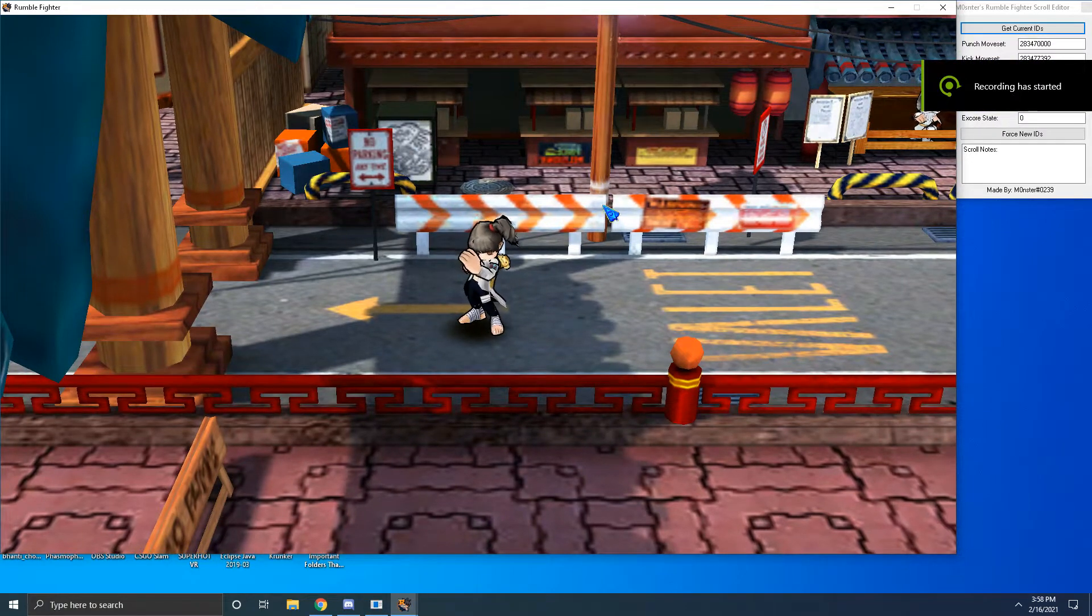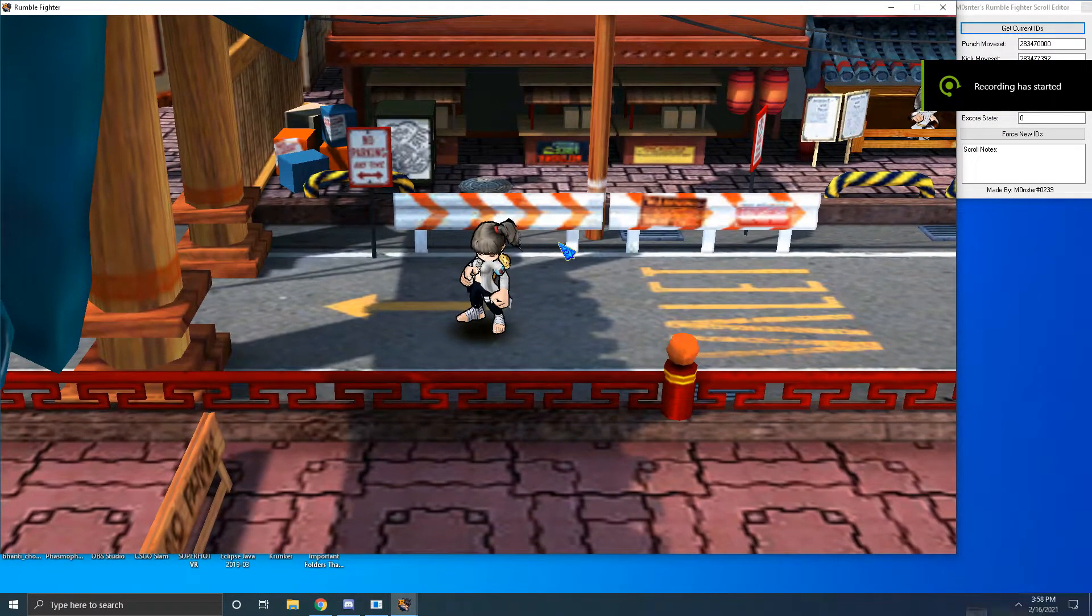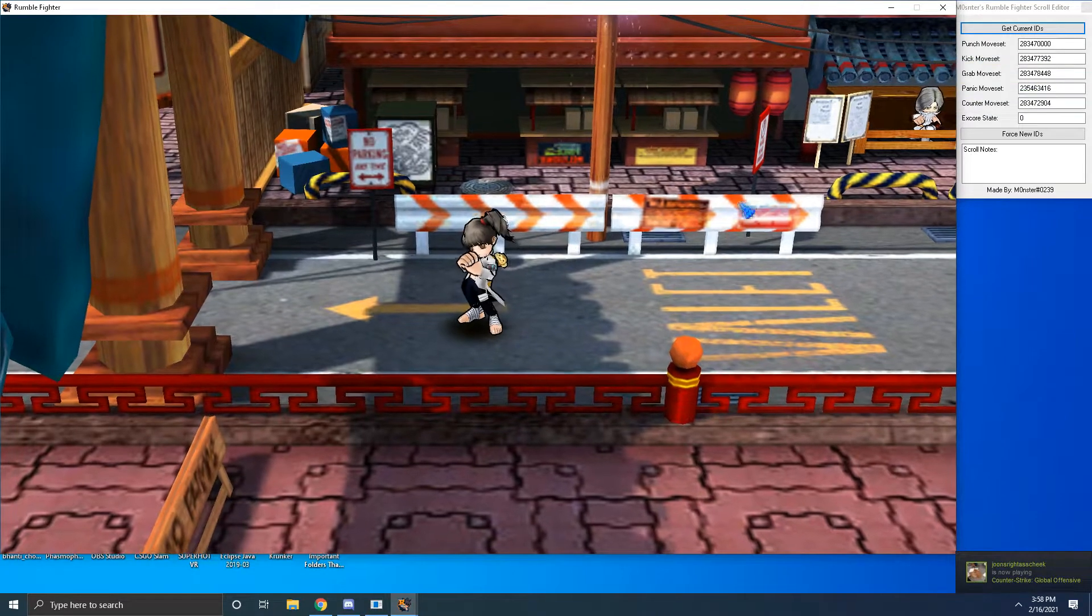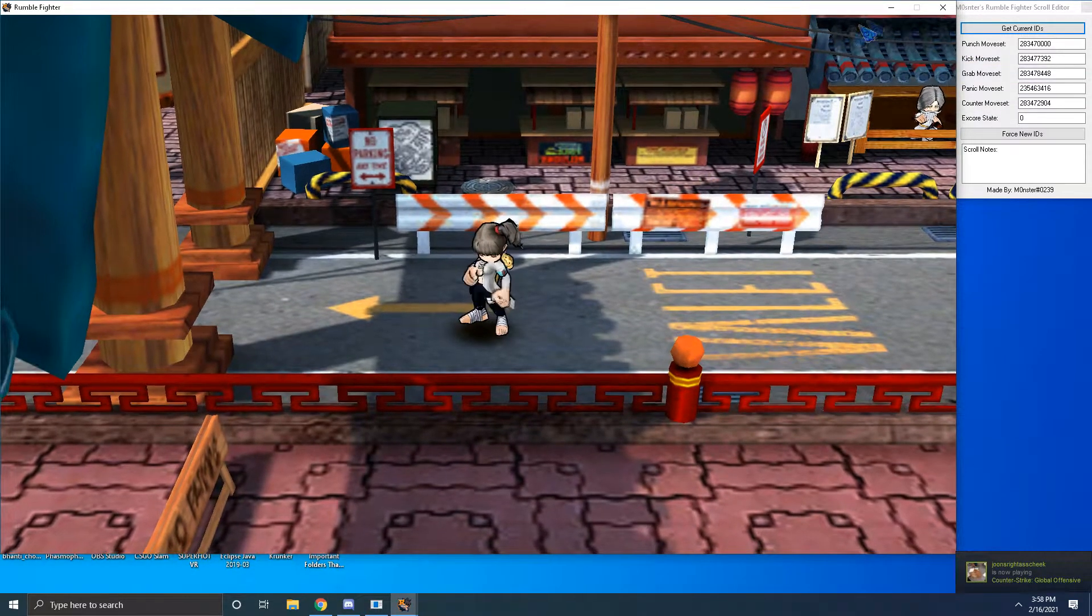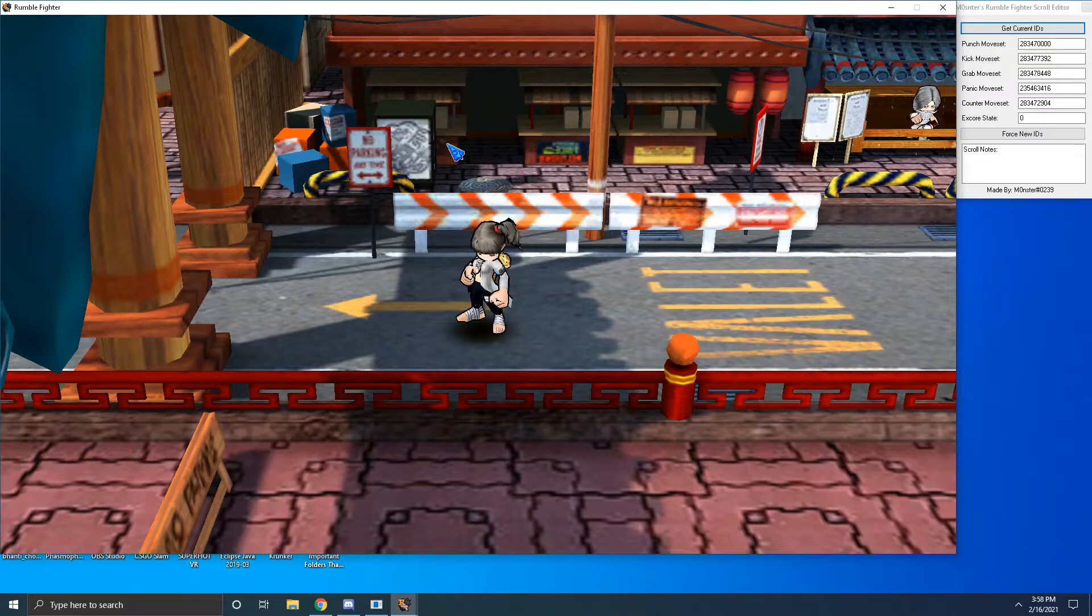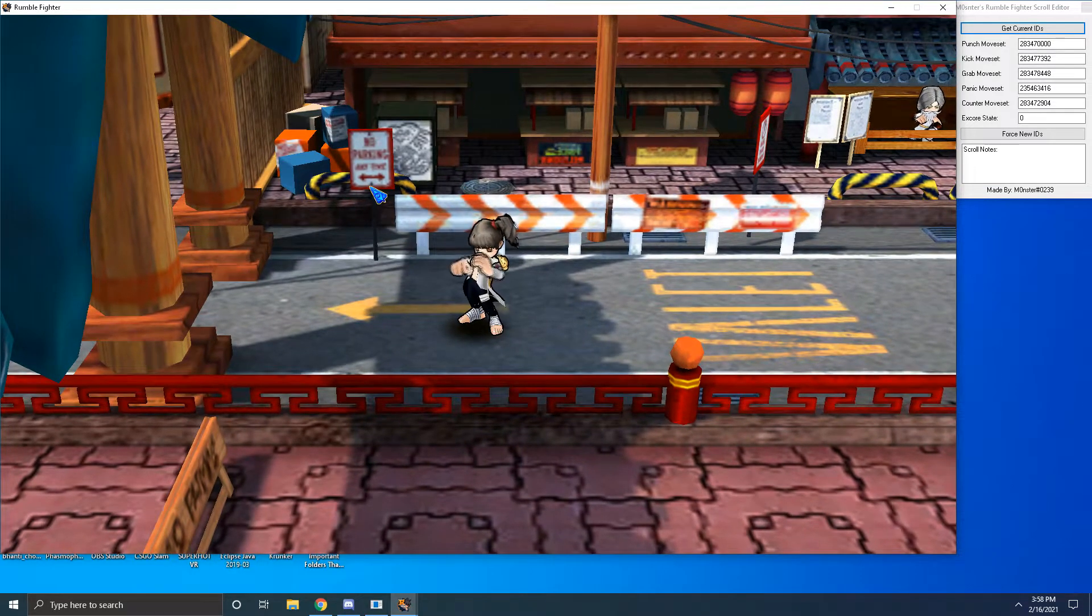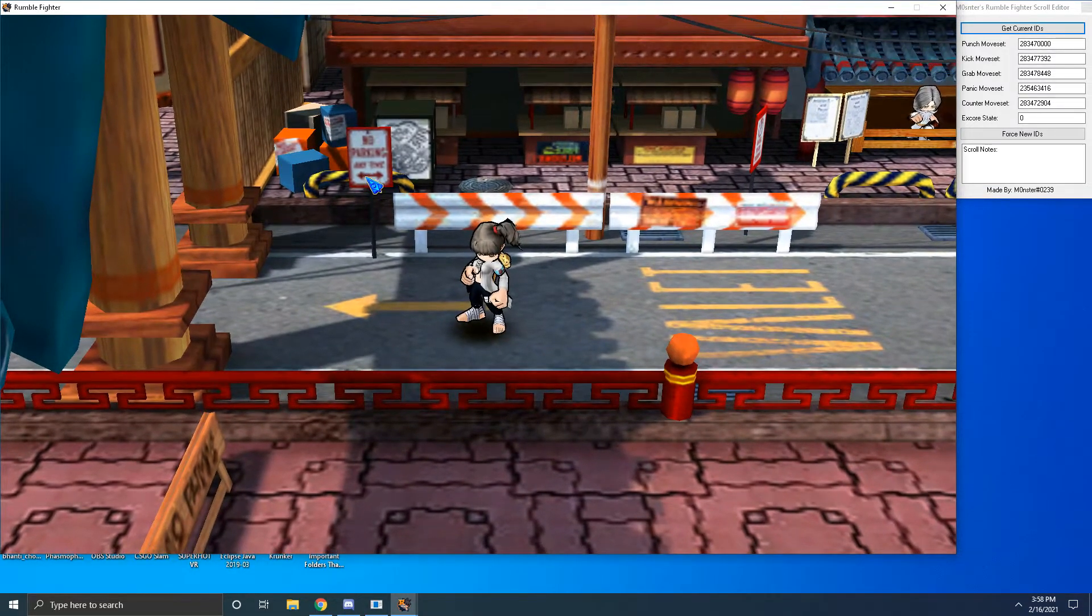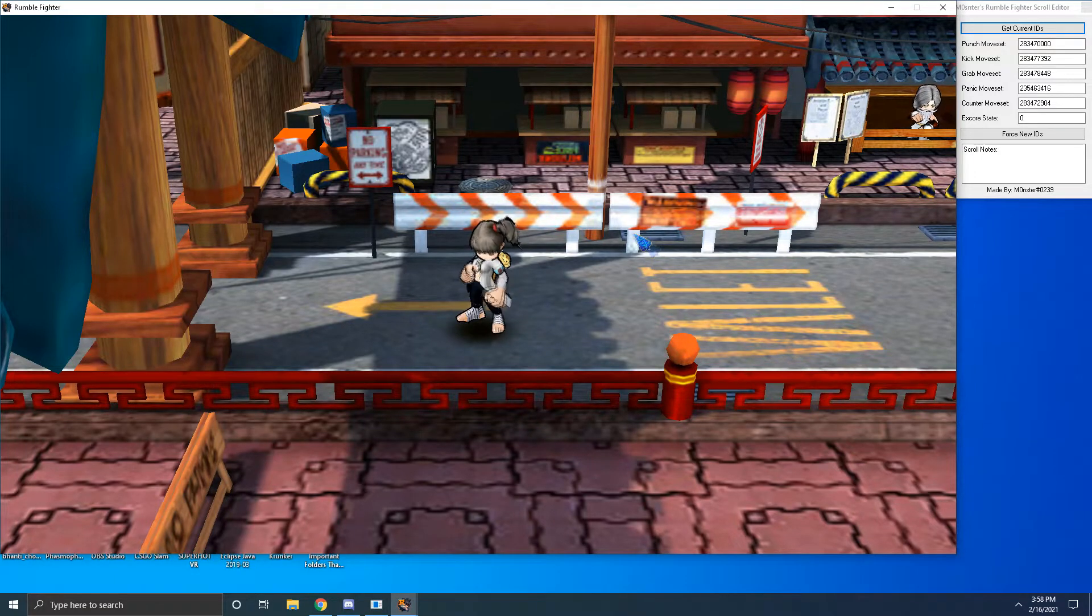Hey guys, Monster here. I just wanted to make this quick video showcasing a tool that I recently made because I was really bored. Basically it allows you to edit or make any scrolls you want using already made scrolls in the game.